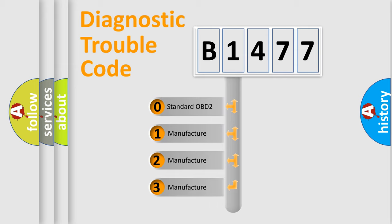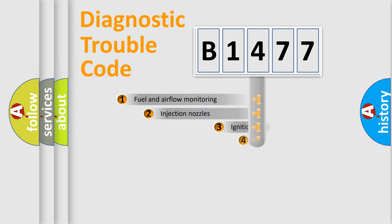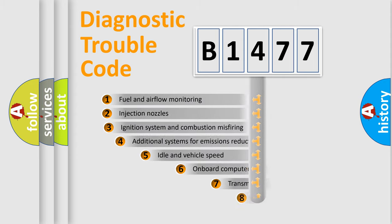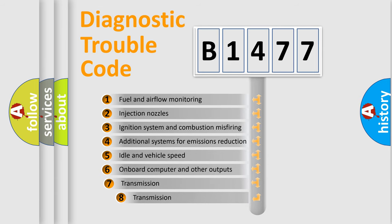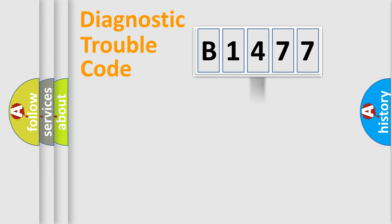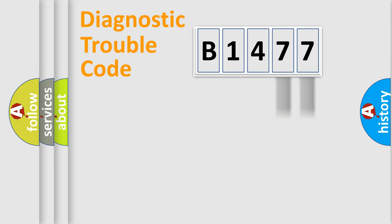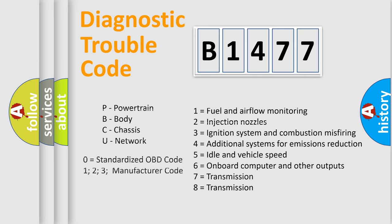If the second character is expressed as zero, it is a standardized error. In the case of numbers 1, 2, 3, it is a more specific expression of the car-specific error. The third character specifies a subset of errors. The distribution shown is valid only for the standardized DTC code. Only the last two characters define the specific fault of the group. Let's not forget that such a division is valid only if the second character code is expressed by the number zero.